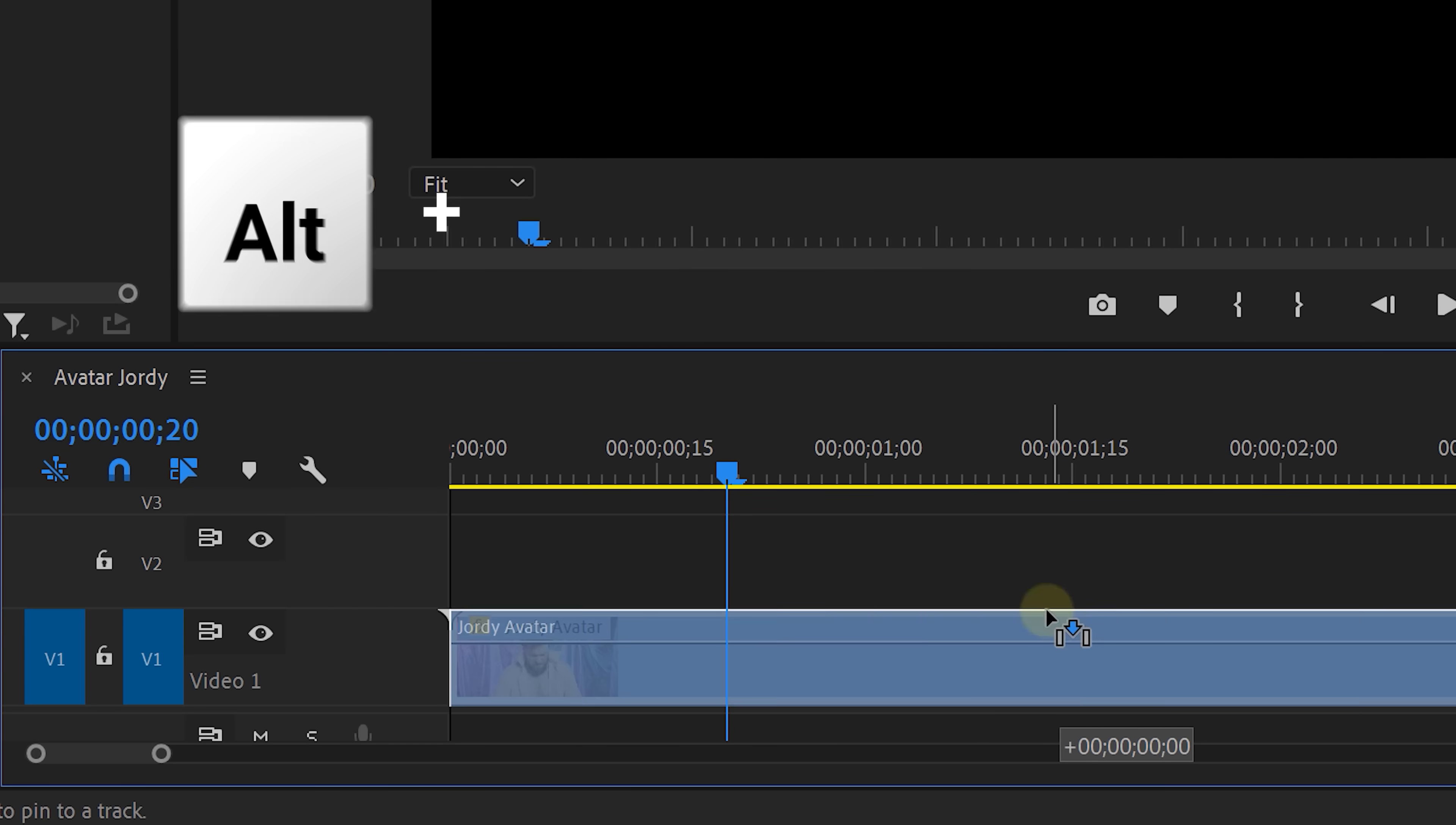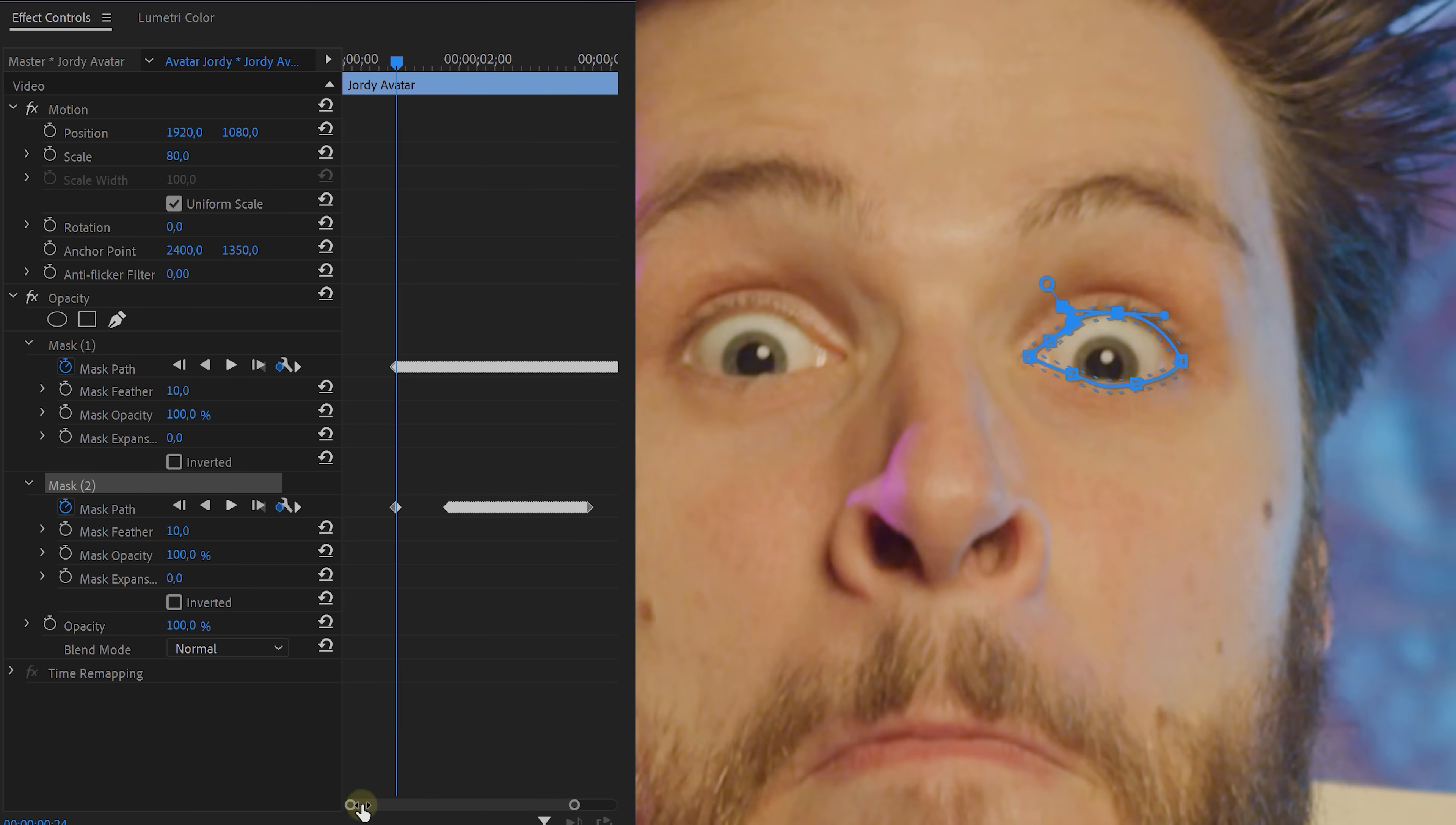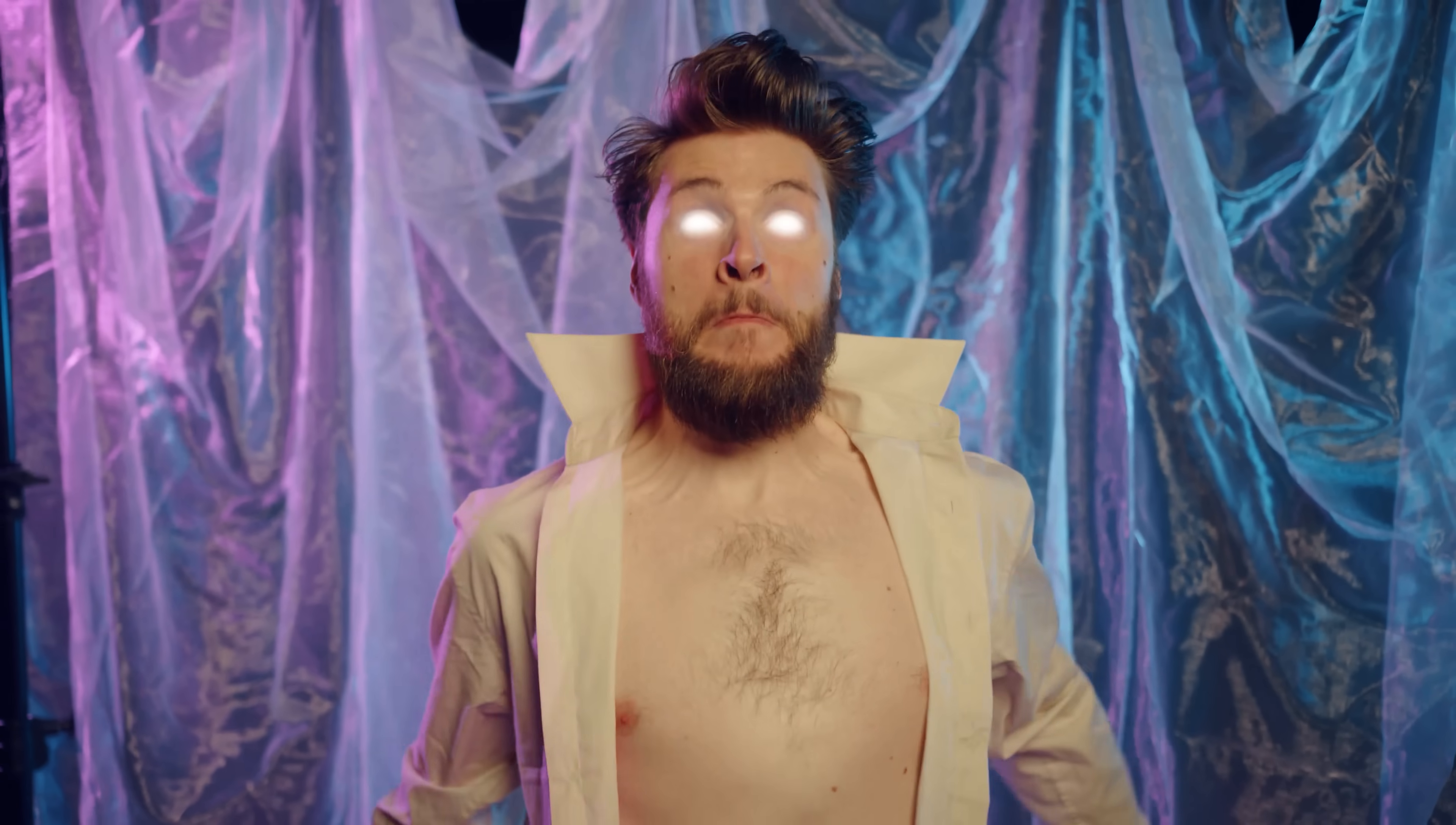Then inside Premiere duplicate your shot in a timeline and with the top selected we're gonna draw two masks around the eyes. Then hit the track forward button for each mask so that it follows your eye movement. Then right click on that layer and choose Nest. This way the VR glow effect that we now apply to that clip will glow better around the mask edge. Change the settings to your likings and voila, you're the Avatar.